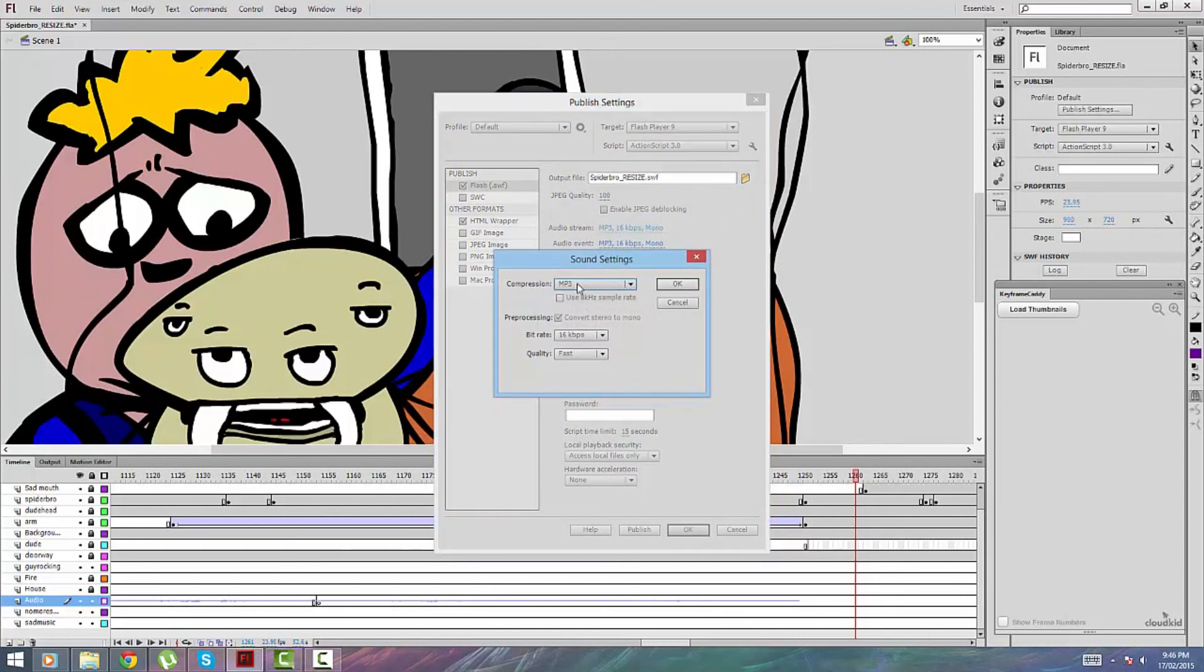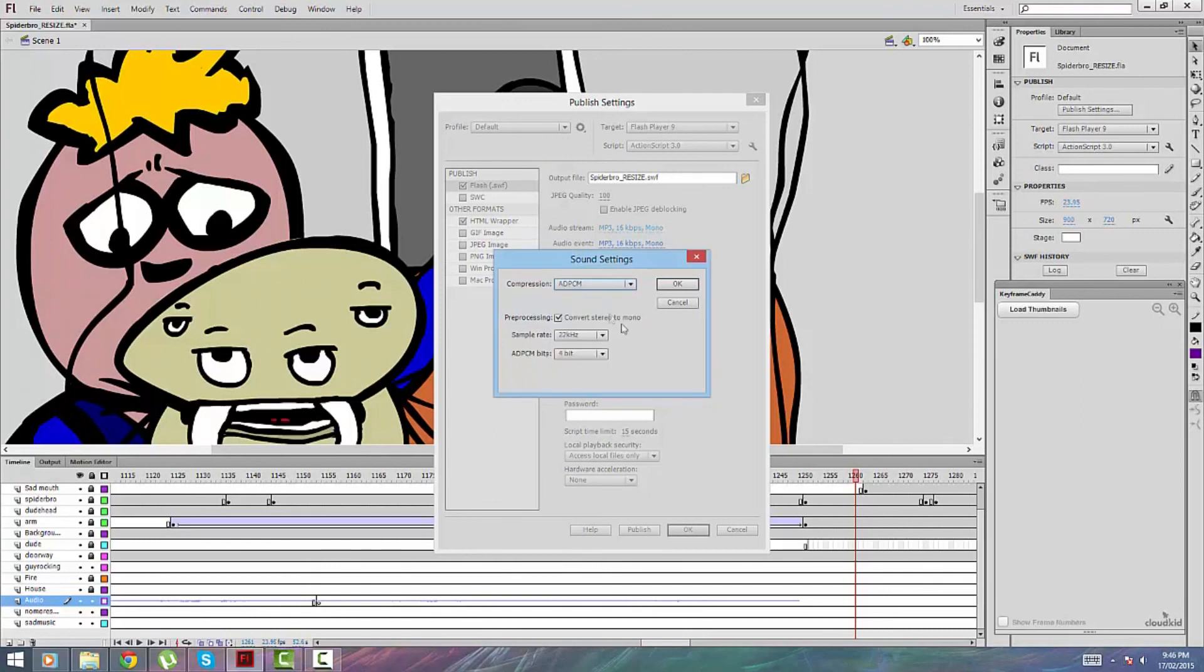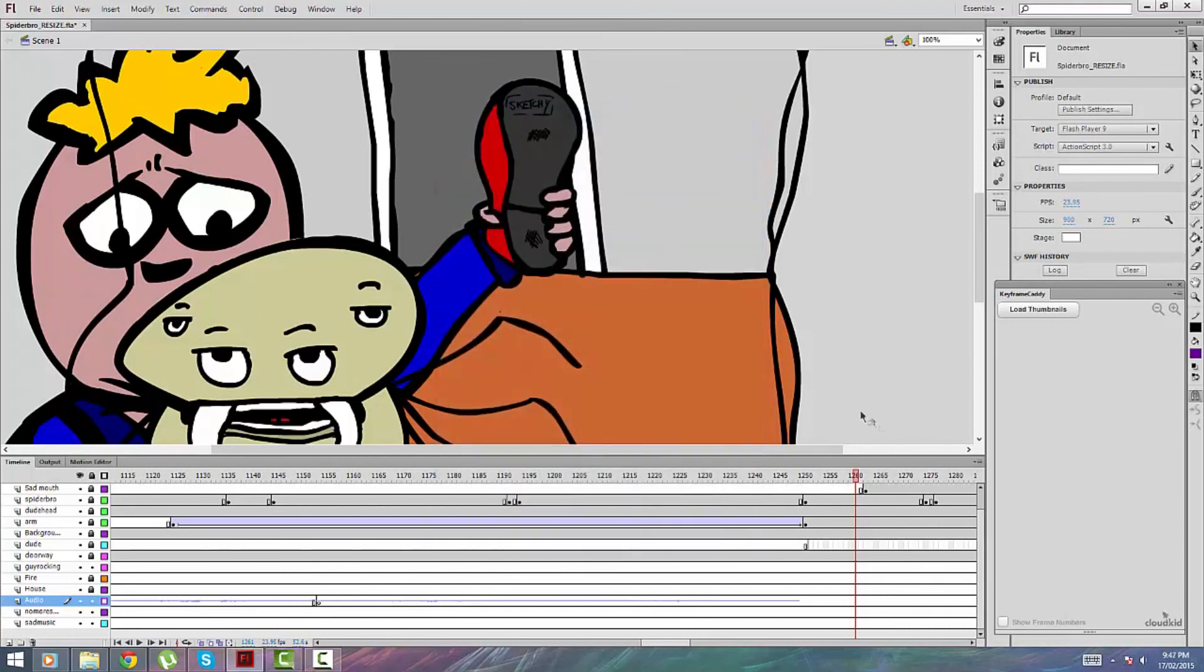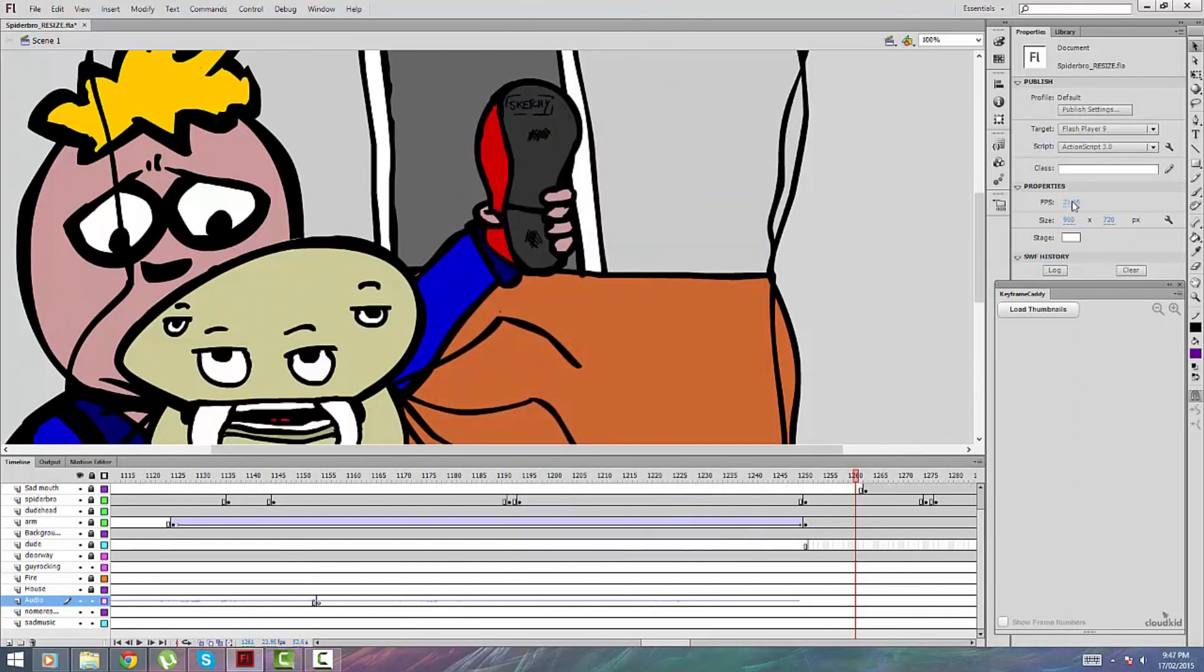Remember, if you've got it set to ADPCM, then make sure that is 24 frames per second and you're done. Thanks for watching.